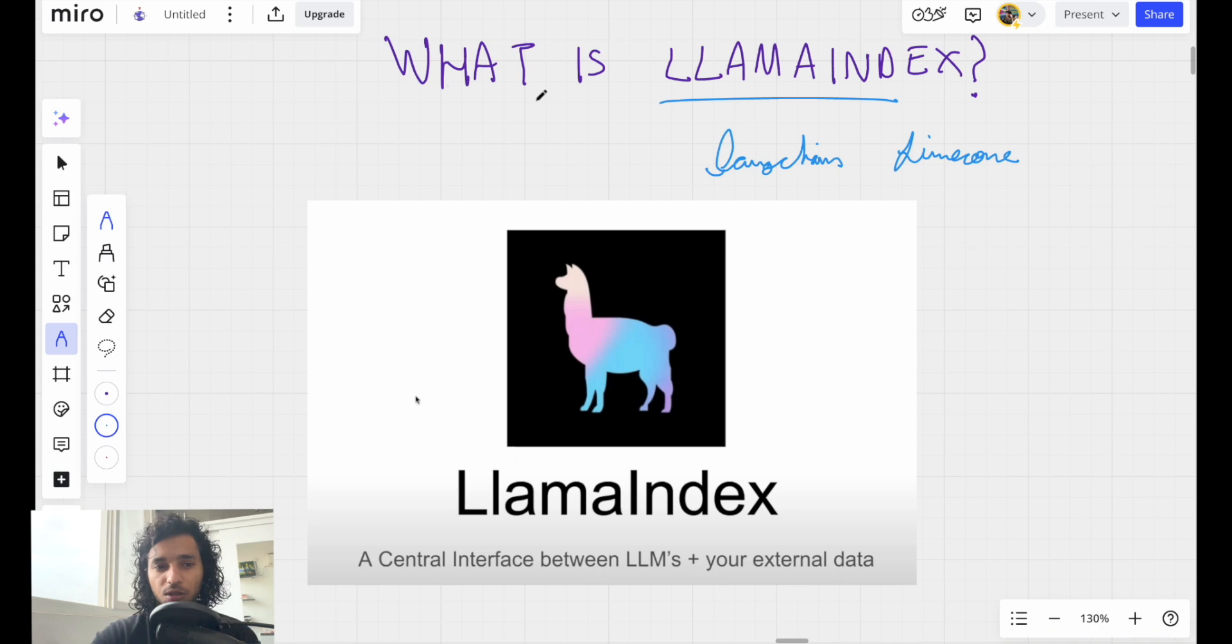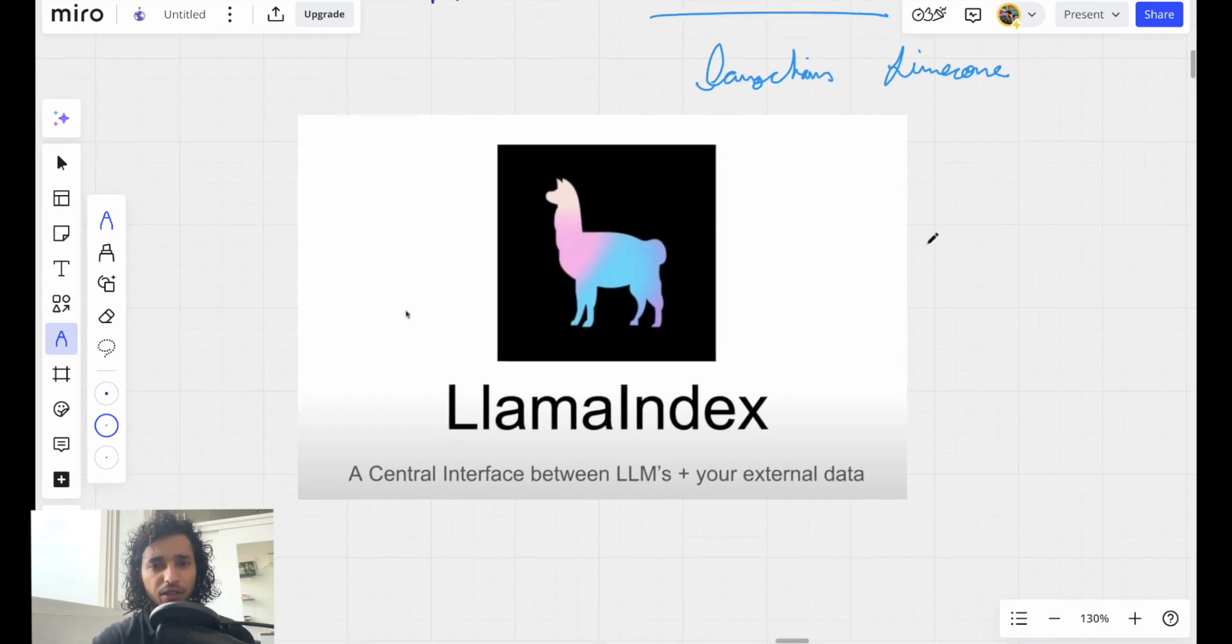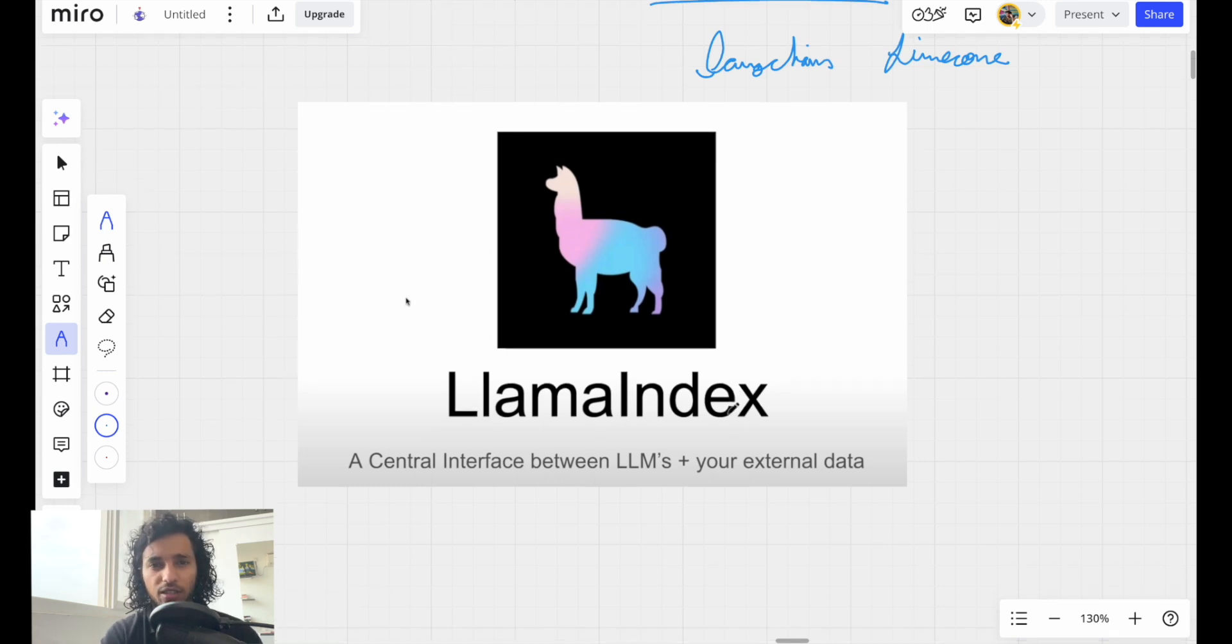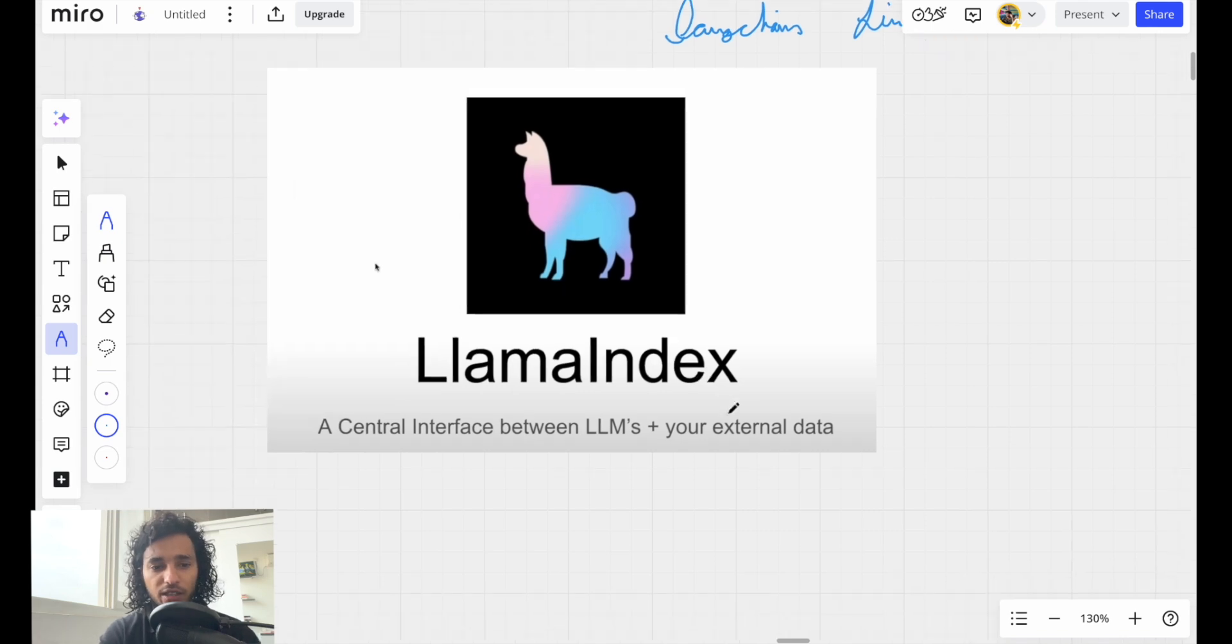In the last video, we got introduced to LlamaIndex. It is an interface between your large language models and any kind of external data which can be semi-structured, structured, or unstructured - any kind of data.